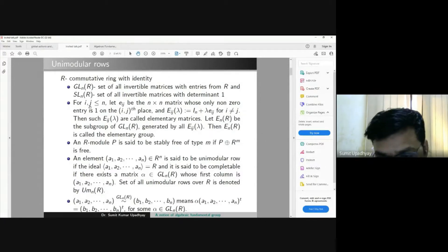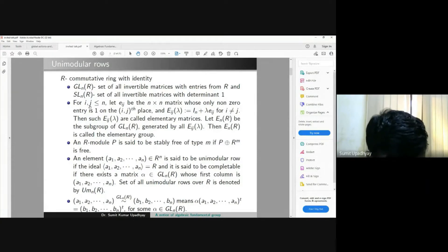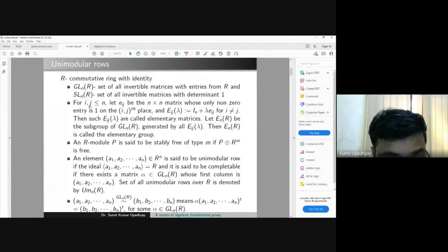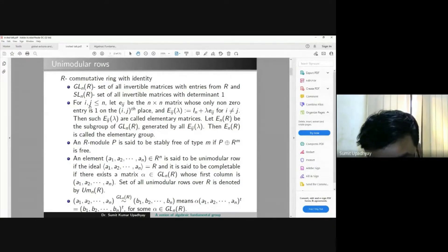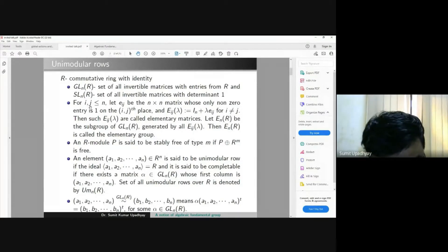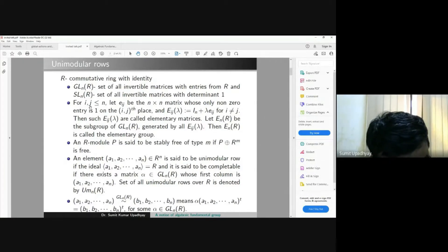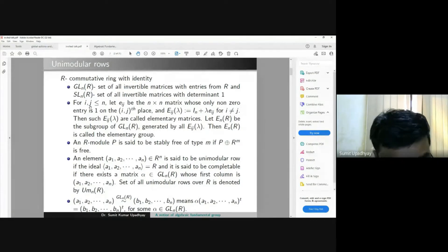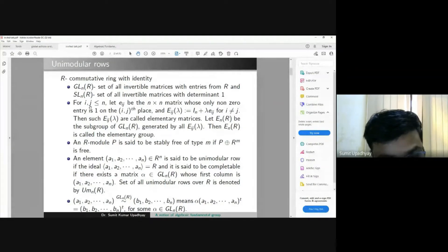But that is not always true for an arbitrary ring. Everyone knows about vector spaces — module theory over a ring is a generalization of vector space over a field. Every vector space has a basis, so one can ask whether a module has a basis. It is not true in general. For an example of a non-free module, take any ring R, take an ideal I, and the quotient R/I becomes a module over R but cannot be a free module. Free modules are those which have a basis.